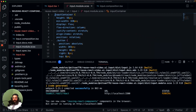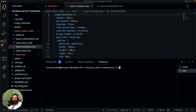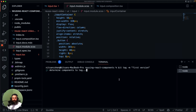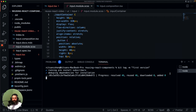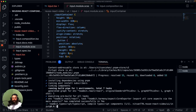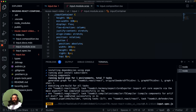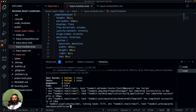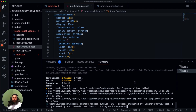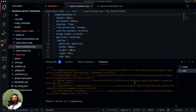Now we have this component generated and we are ready to tag it and create our first version. Let's run bit tag and give it a message: 'first version'. When Bit tags a component, it goes through a cycle of installing dependencies, and then it will also test the component to make sure it's working as expected. Bit will also build the component and create a consumable package so anyone can install it in their project.